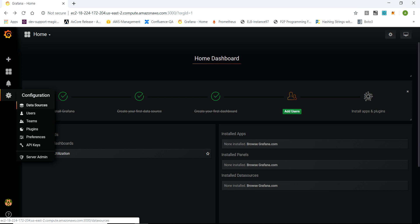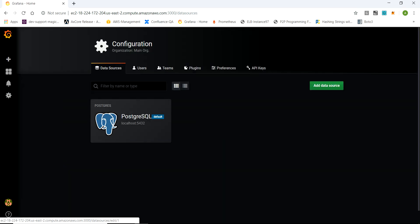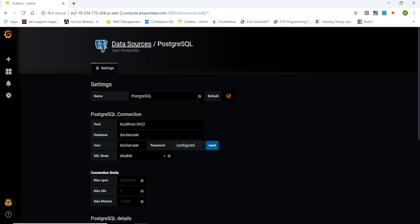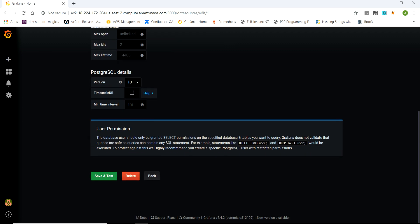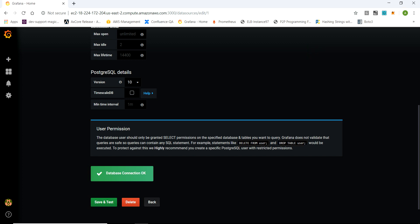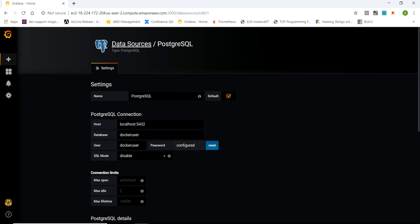The very first thing we have to do is create a data source for Postgres. I've already created one so I'll just show you. Here you choose any name you want. My Grafana installation is running on the same machine as Postgres, so I'm giving localhost. Postgres is running on port 5432. You give the host where your Postgres SQL is, then the database, user, and password. Set that up, then save and test. The data source has been created.